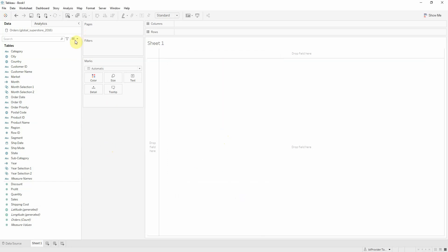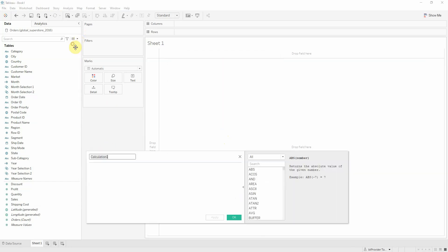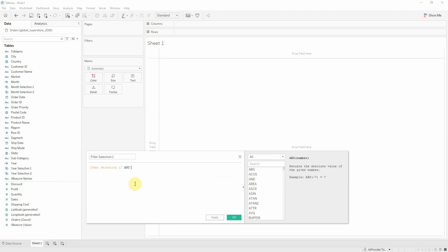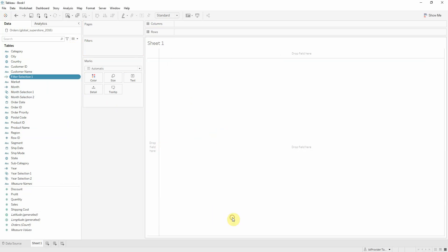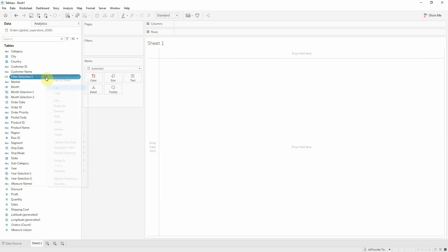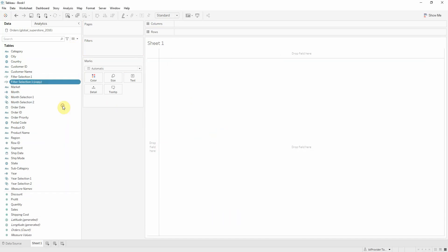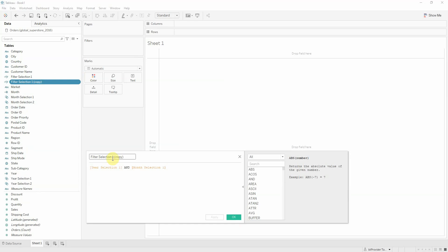Now I'm going to create a calculated field for each selection. So basically we are keeping, if this is true, we are keeping only the values selected. I'm going to duplicate for the second selection.